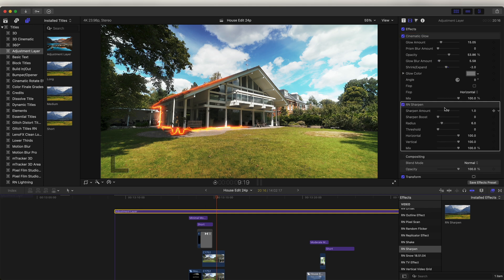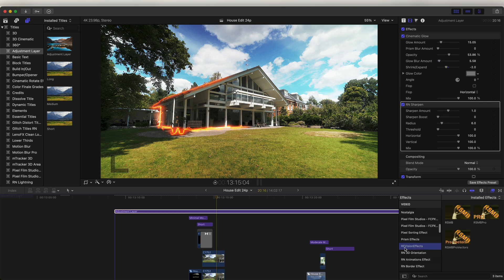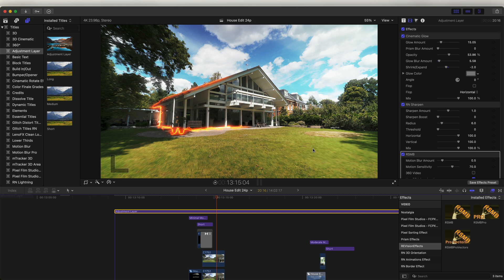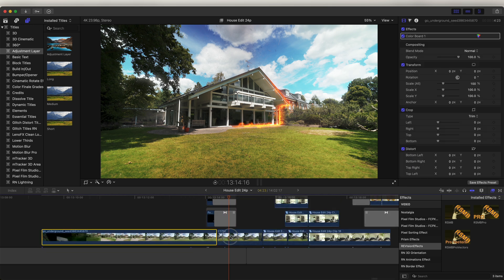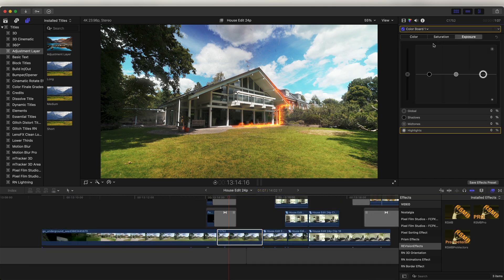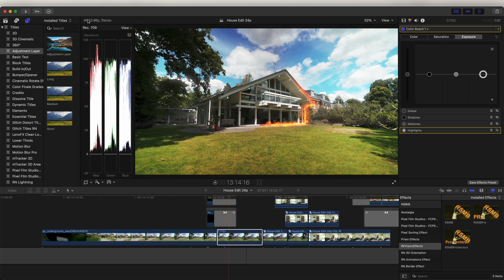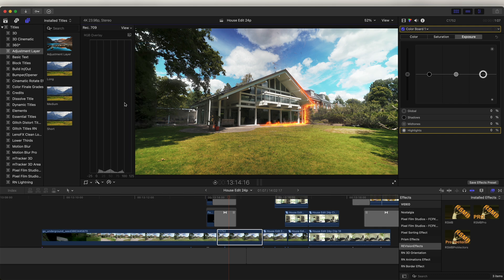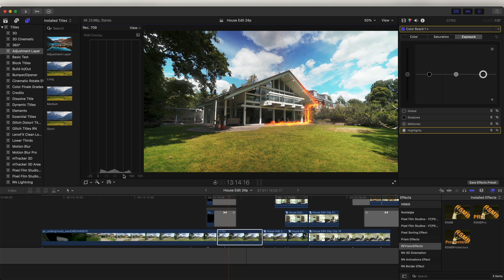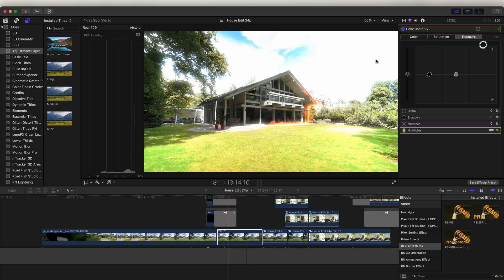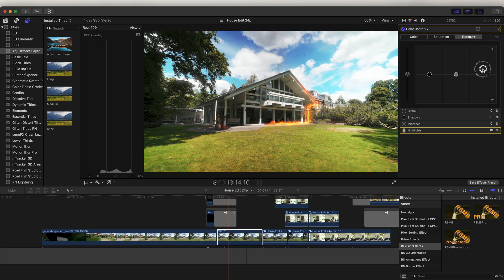I also added a sharpen effect — this is really good if you're uploading to social media because it makes the video stand out and look a lot more crisp. Finally I like to add RSMB to add more motion blur to all of the effects and transitions. It's a really expensive plugin but I really like how it makes all the effects and transitions look — I'll leave a link to it in the description. Once I've added all the color and effects, I then go through the video clips individually. I'll open up the Color Board and also the histogram — press Command 7 to bring up the waveform, then click and go to Histogram. Use the histogram to make sure the exposure isn't too low or too high. If I turn up the highlights you can see it spikes at the end — you basically want it between 0 and 100.